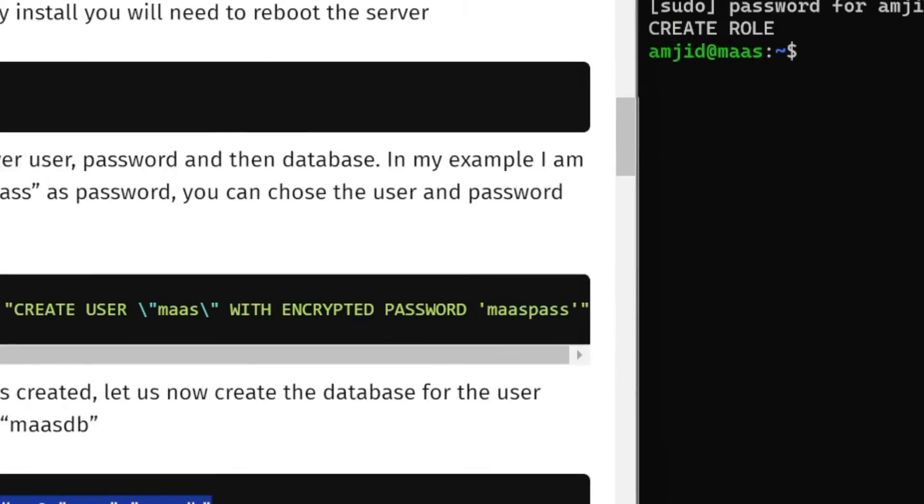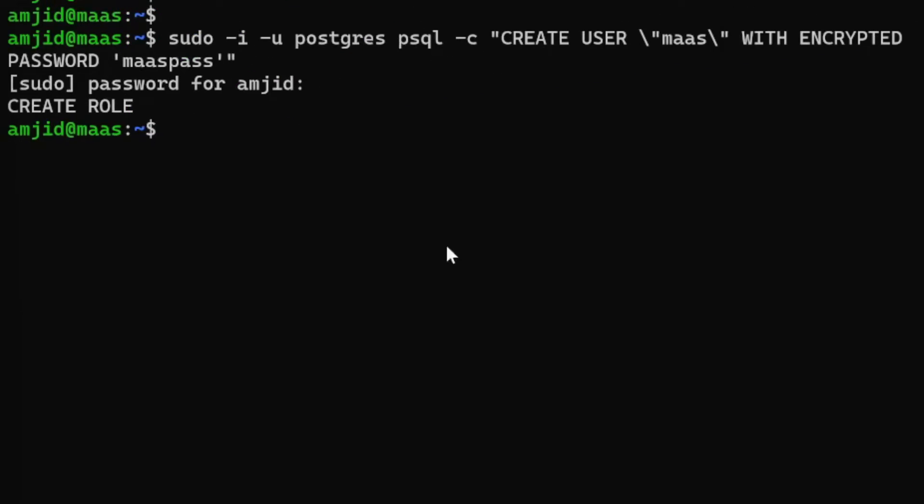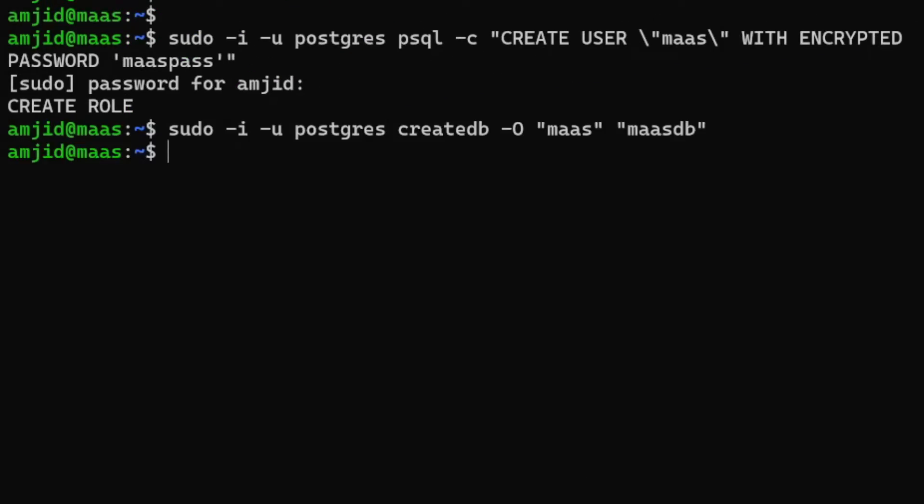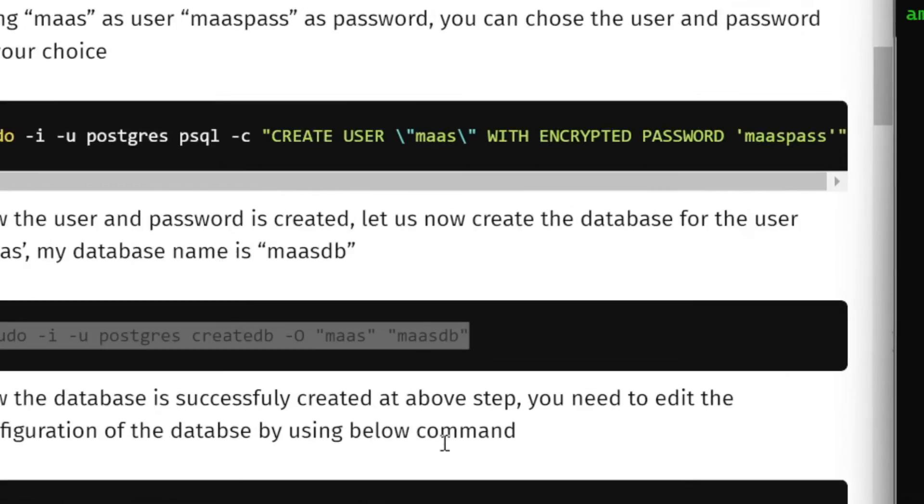We'll copy this again and paste it over here. It will now create the database with the ownership permission to MAAS. So massDB is the database, MAAS is the user.